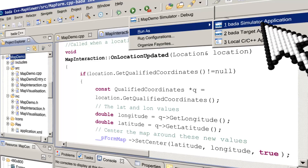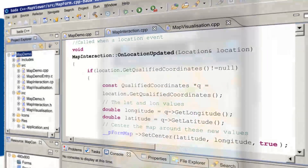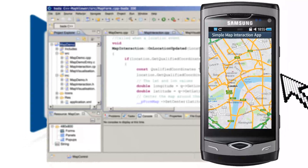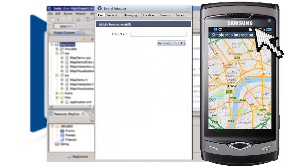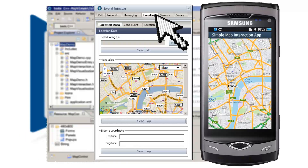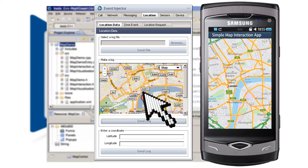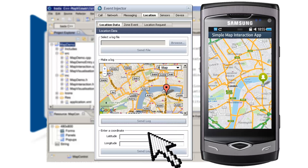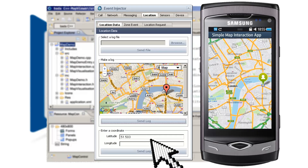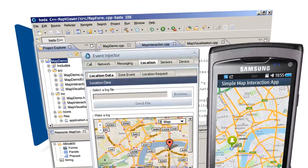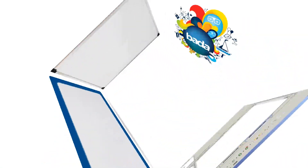Once your code compiles without errors, you can run it in the Bada simulator. An extremely handy feature of the simulator is the Event Injector tool. We can simulate the phone's built-in GPS sensor by dragging and dropping the pointer on the map, or by entering latitude and longitude coordinates and sending those as events to your application. The Bada simulator is a very useful tool for testing your latest location-aware application.